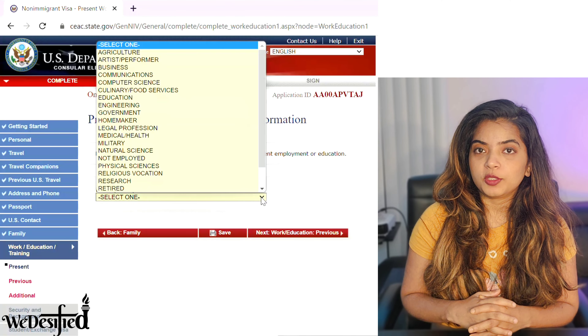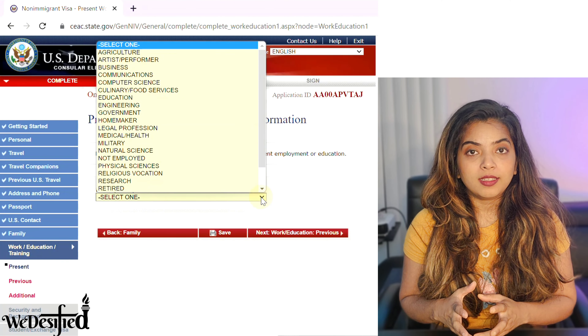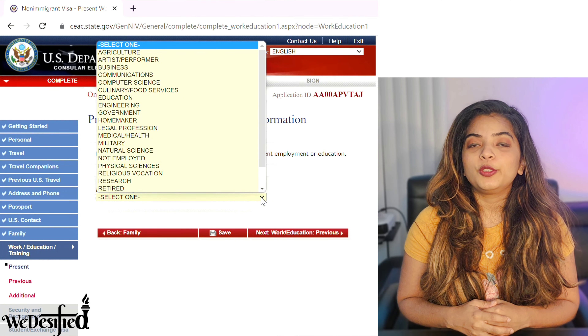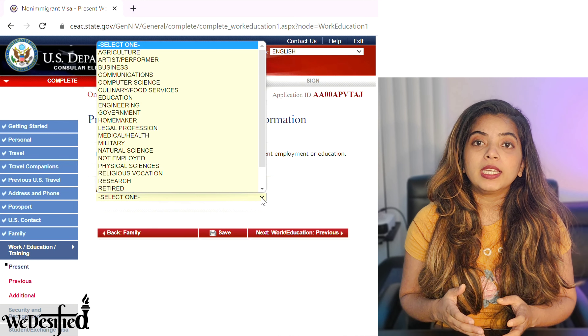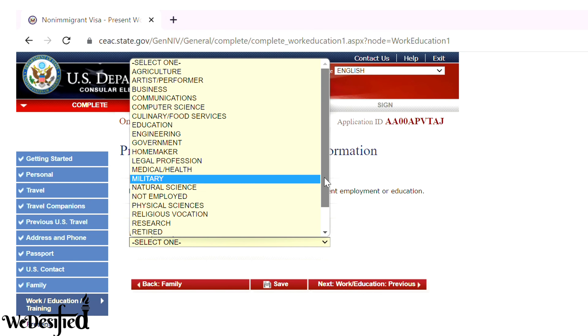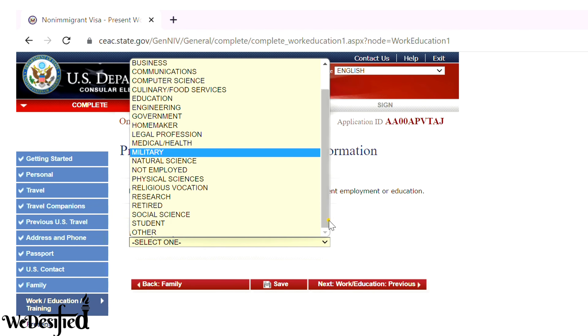A commonly asked question is about the primary occupation. If you are currently studying, then you can choose student. If you are working in any of those fields, then choose accordingly. If you were working and left the job, or will leave the job by the visa interview time, then you can choose not employed. If you graduated and are not an active student, then you can choose unemployed or other and explain.